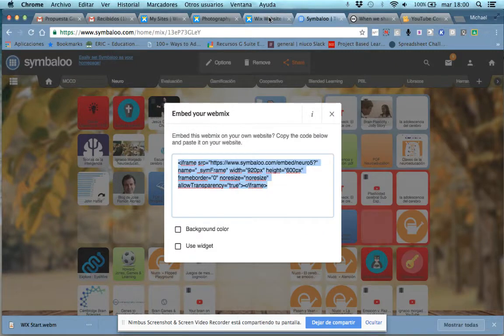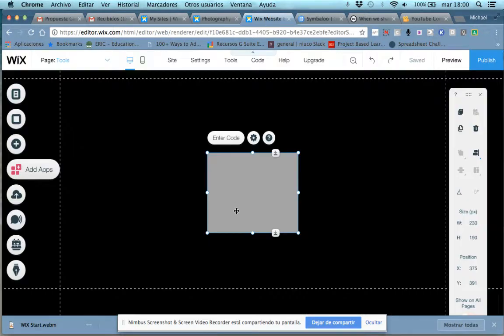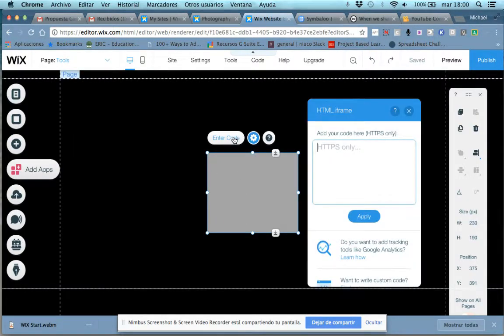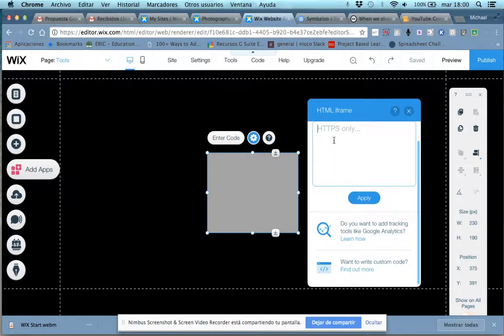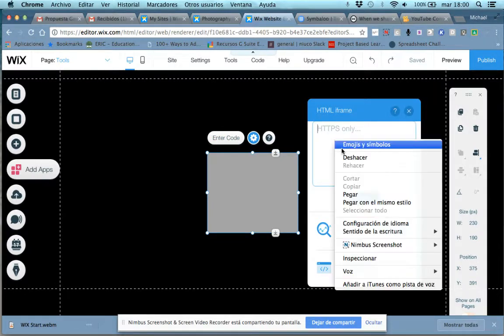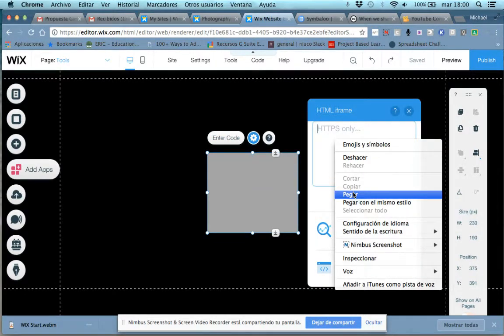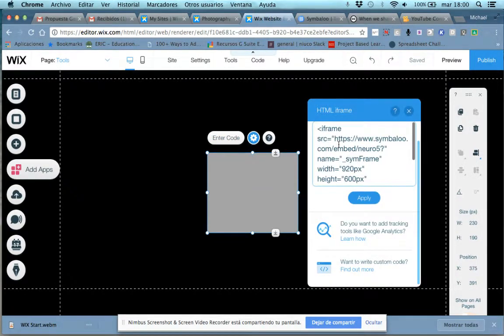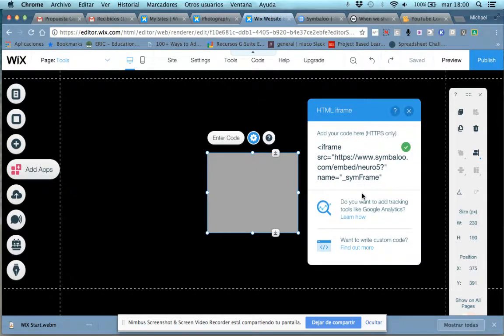Go back to the Wix center. This is our HTML code. We'll hit enter code. Paste or Ctrl-V, and we hit apply.